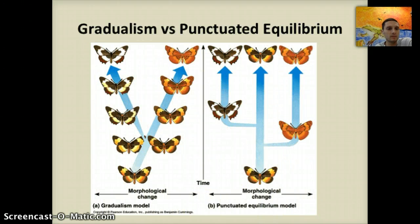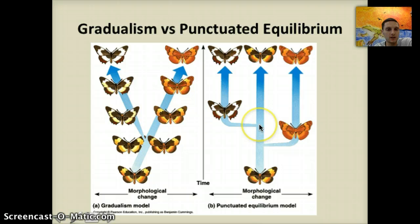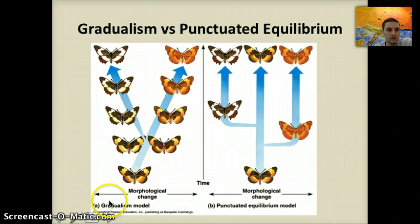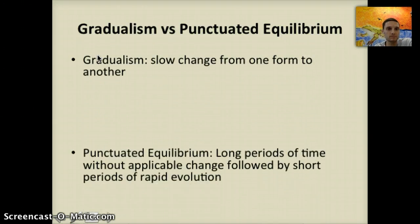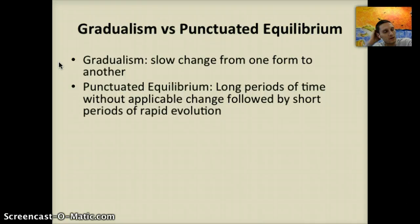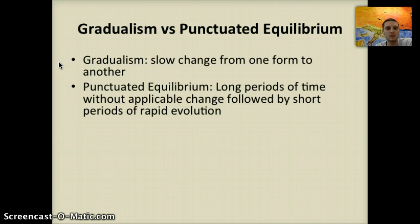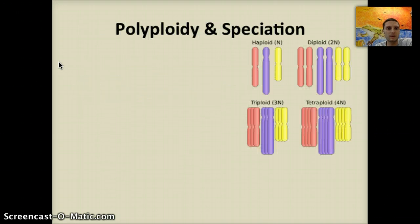In punctuated equilibrium, we see long periods of no change and then very rapid sudden bursts of change, caused by a variety of different events. In contrast, gradualism is a more gradual change leading to different variations and potentially different species. To recap: gradualism means slow change from one form to another; punctuated equilibrium means long periods without any change followed by short periods of rapid evolution.